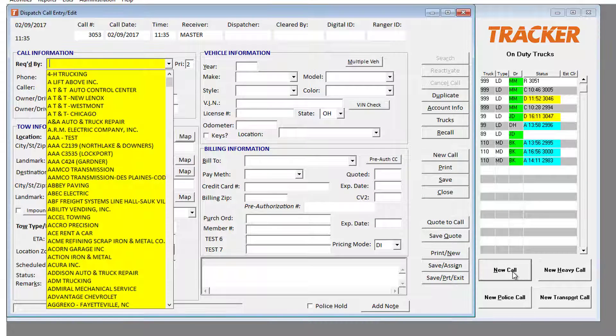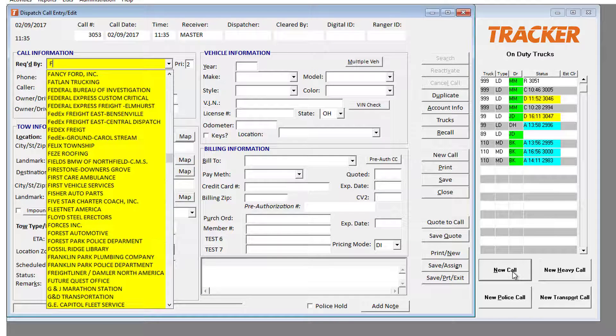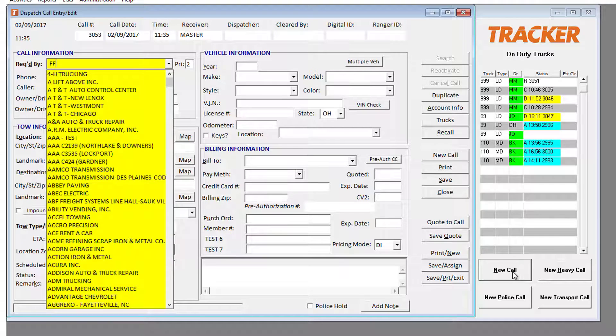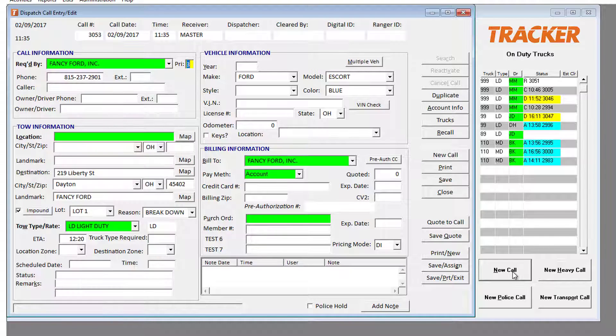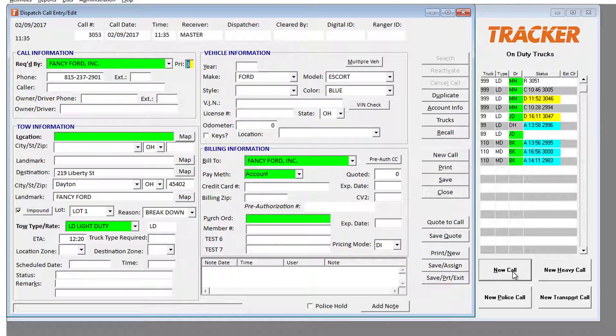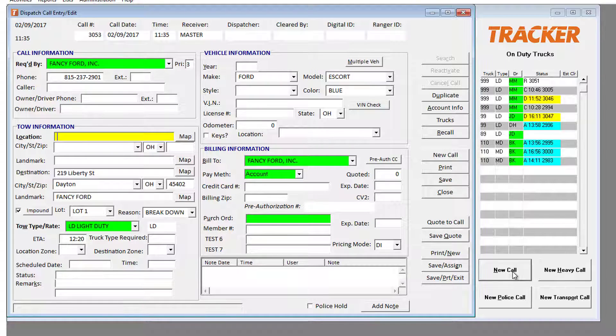You're now able to set account level required fields so if there's any pertinent information you want the call taker to capture, it will be lit up and visible on this screen.